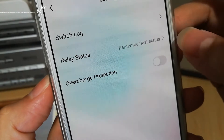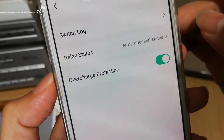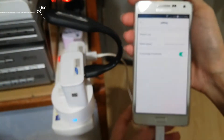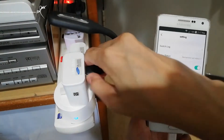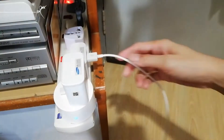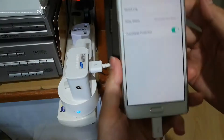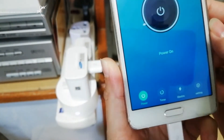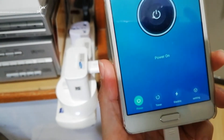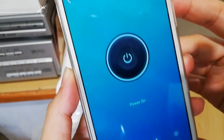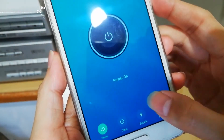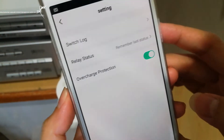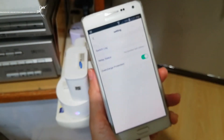I've tried the overcharge protection and it doesn't seem to work for me. As you can see, my phone is at 100% battery. If I plug it into this plug with overcharge protection on and power on — the light is on and it's at 100% charge but the power is still on. So I don't understand what this overcharge protection is for.